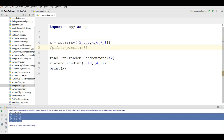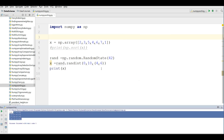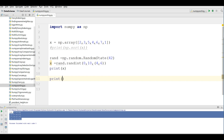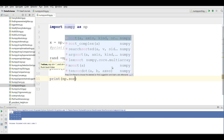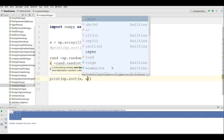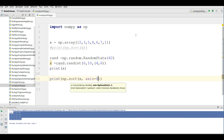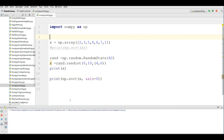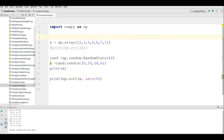Now if I print this — let me comment out the first example — and run this, you can see that now we have a multi-dimensional array. Now if you want to sort along the columns, you can simply write: print np.sort(x) and give axis=0.